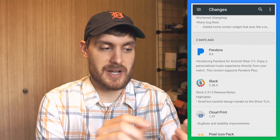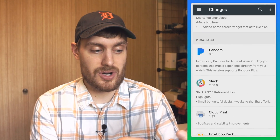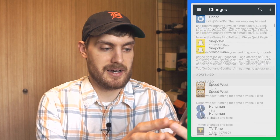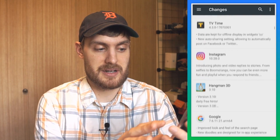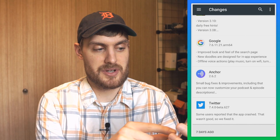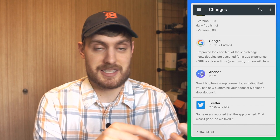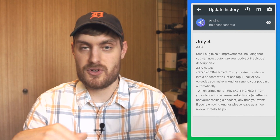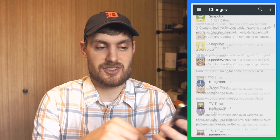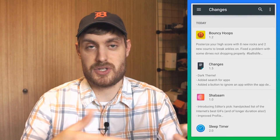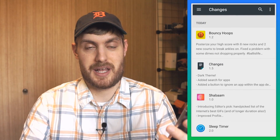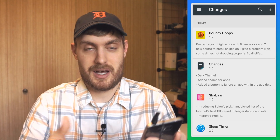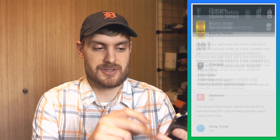If I scroll down, two days ago Pandora, Slack, and all these apps were updated. Three days ago were a few apps here. It shows a little preview of the changelog where I can go right into it and read the full changelog. I just installed this so it's only showing one changelog, but as more changelogs come in for these apps, it's going to add those here.